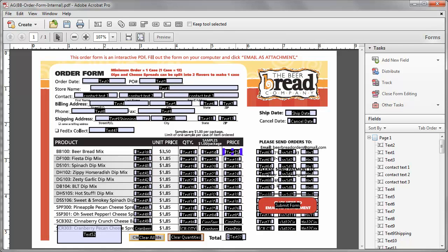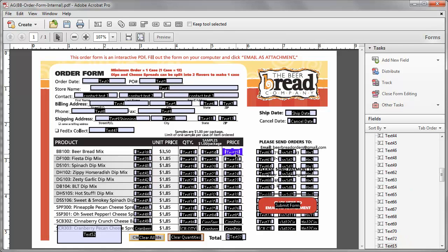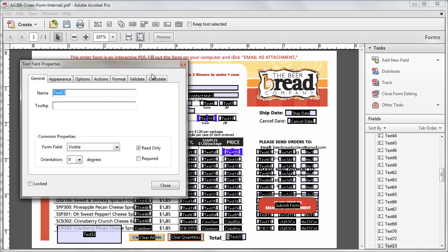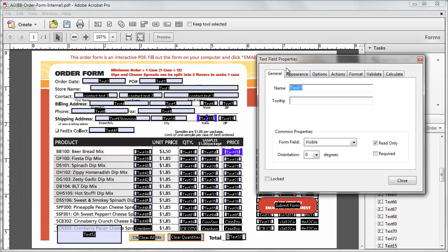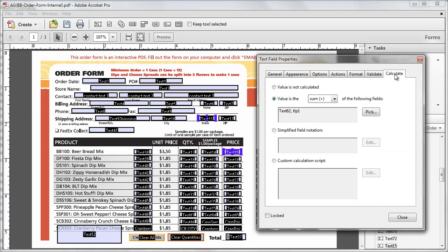So now, to find out what is calculated to get this text 15 field, which is the price, double click on it. We go to Calculate and we see that it's the sum of text 62 and TLP1.